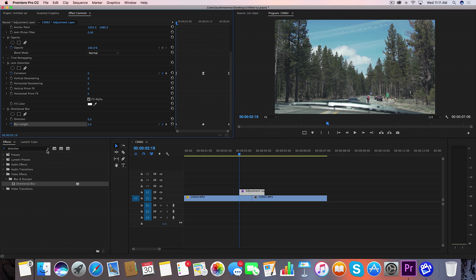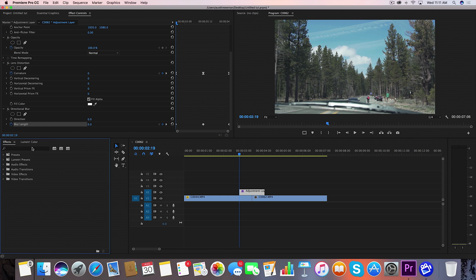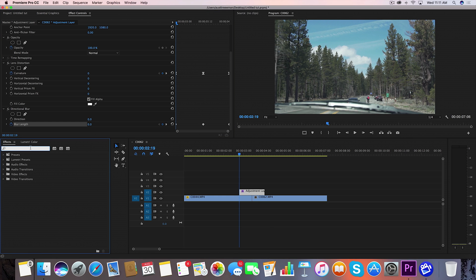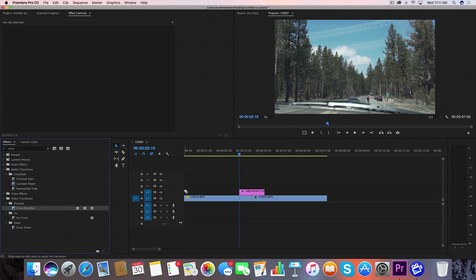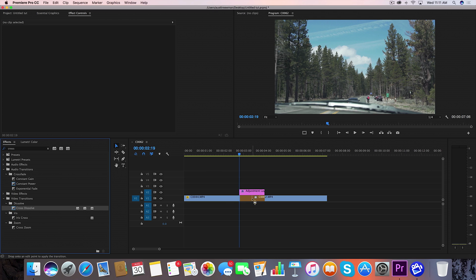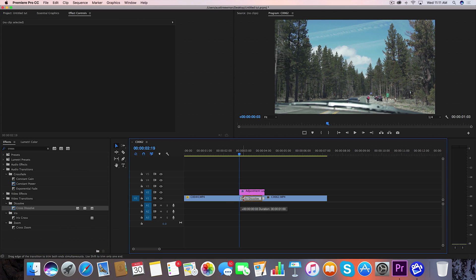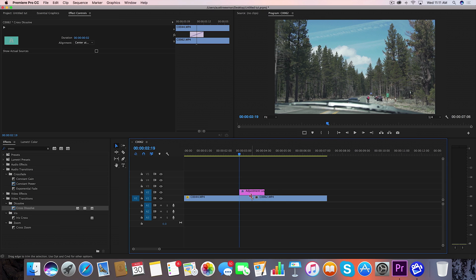Now go back to your effects panel and we're going to grab a cross dissolve. Grab that and drag that in between these two frames here that you're transitioning we're going to drag this down until it is two frames long.